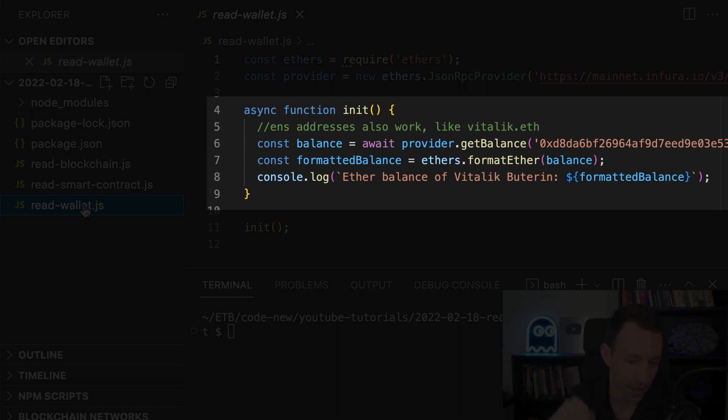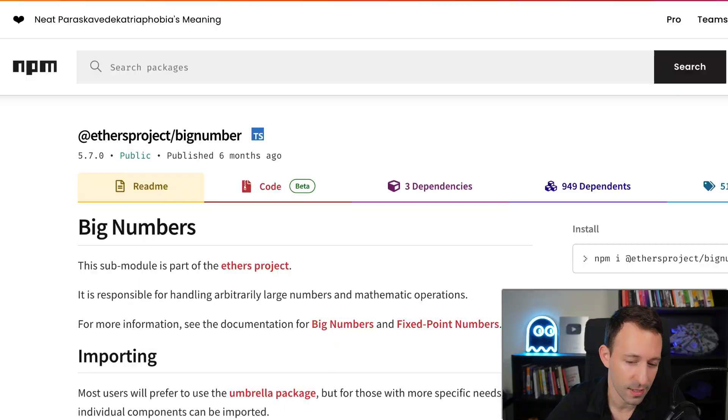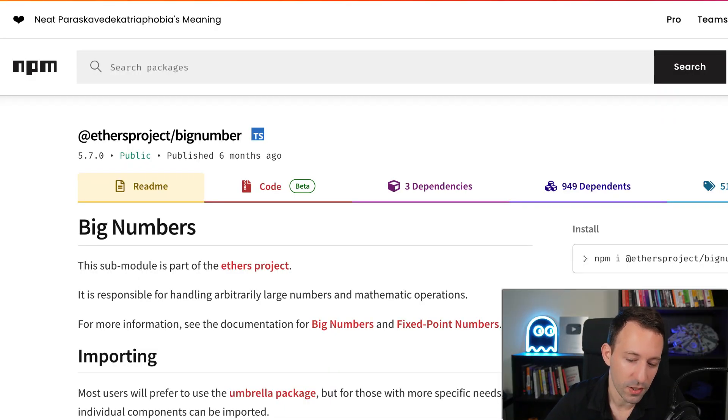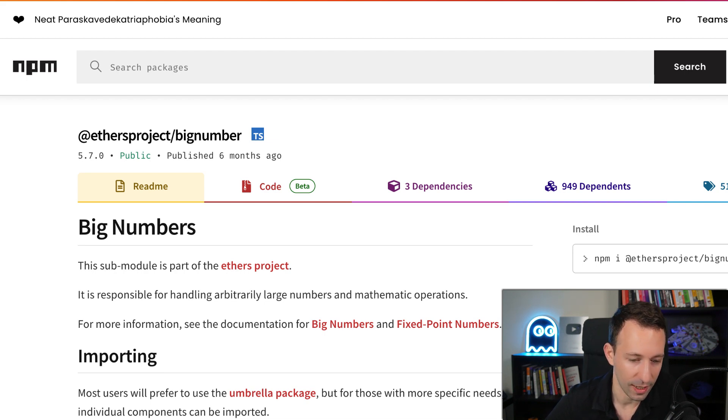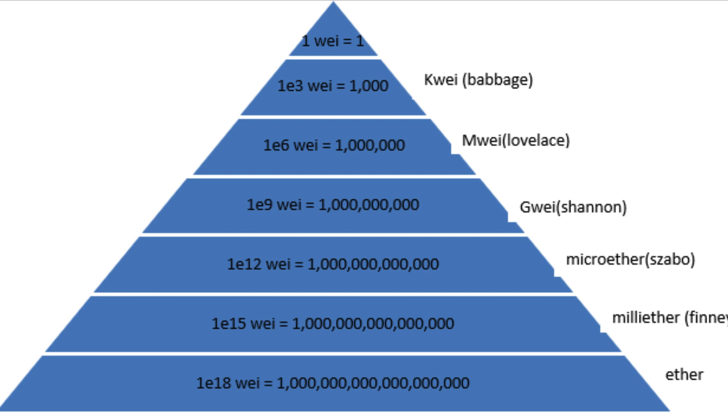So then you get this balance object and this balance object is actually not a number but this is an instance of the big number library, because the ether balance can be bigger than the biggest number that can be represented in JavaScript. So we need to use a library to handle this.